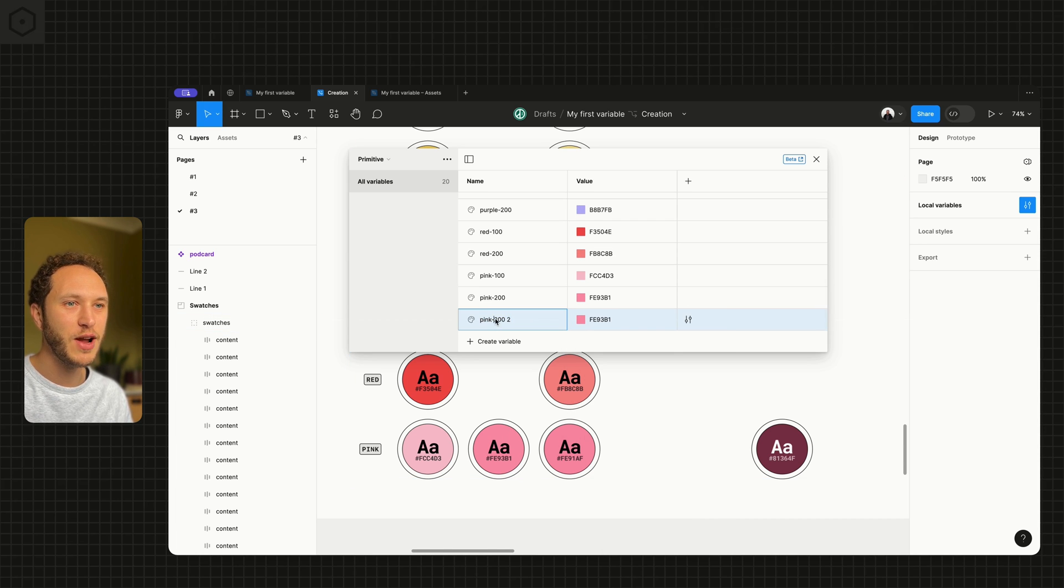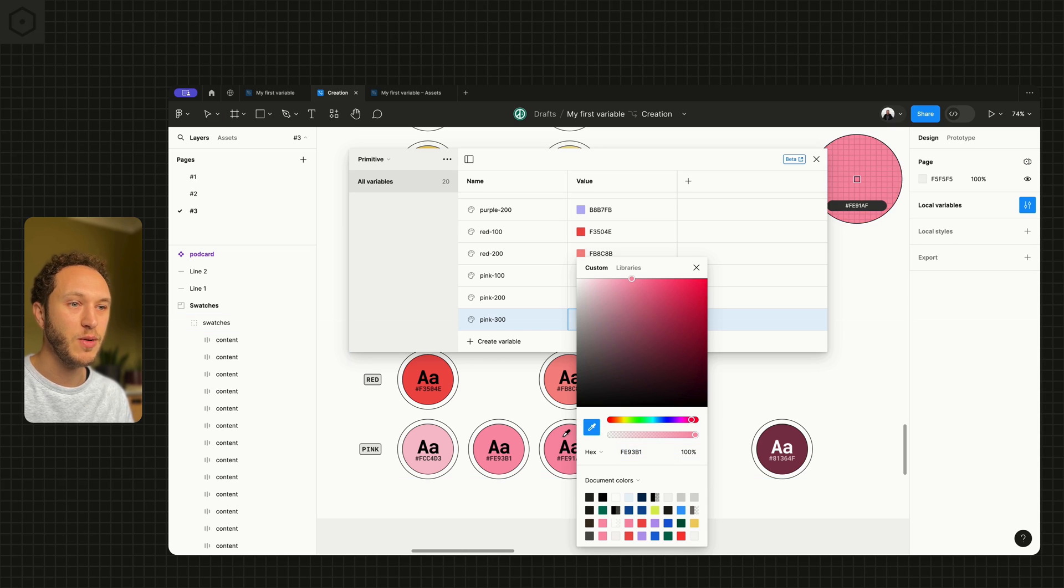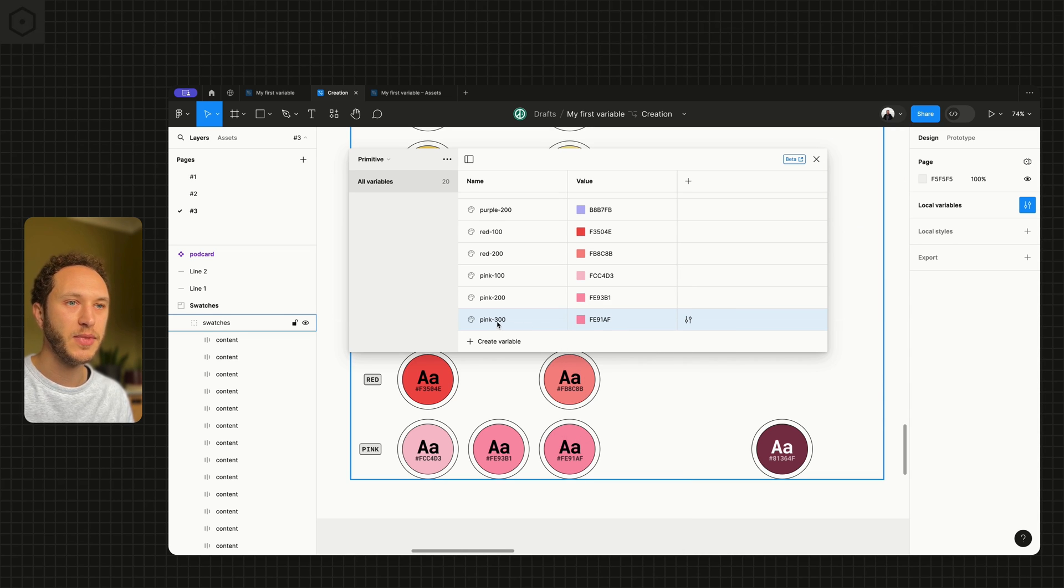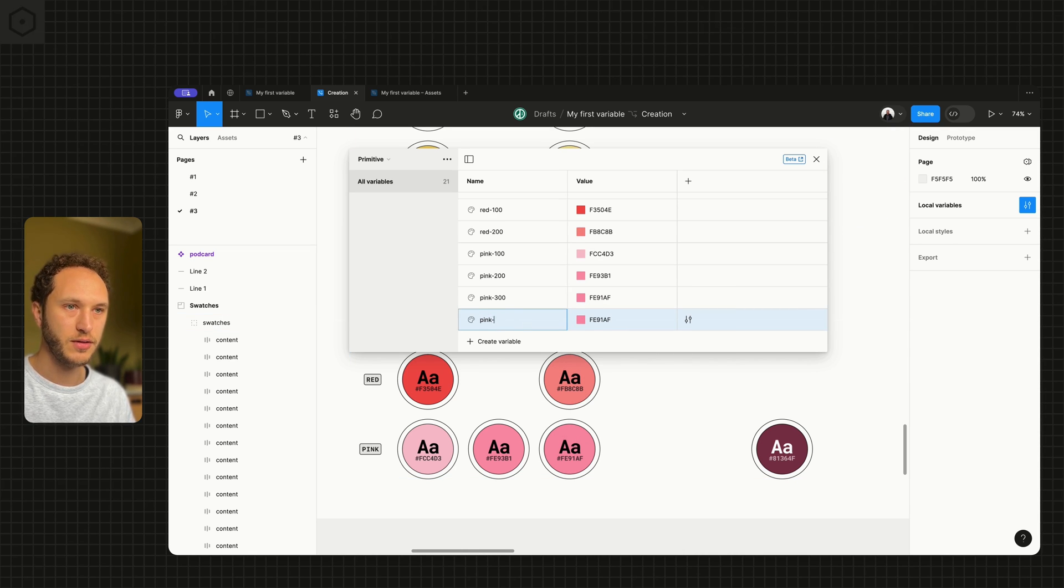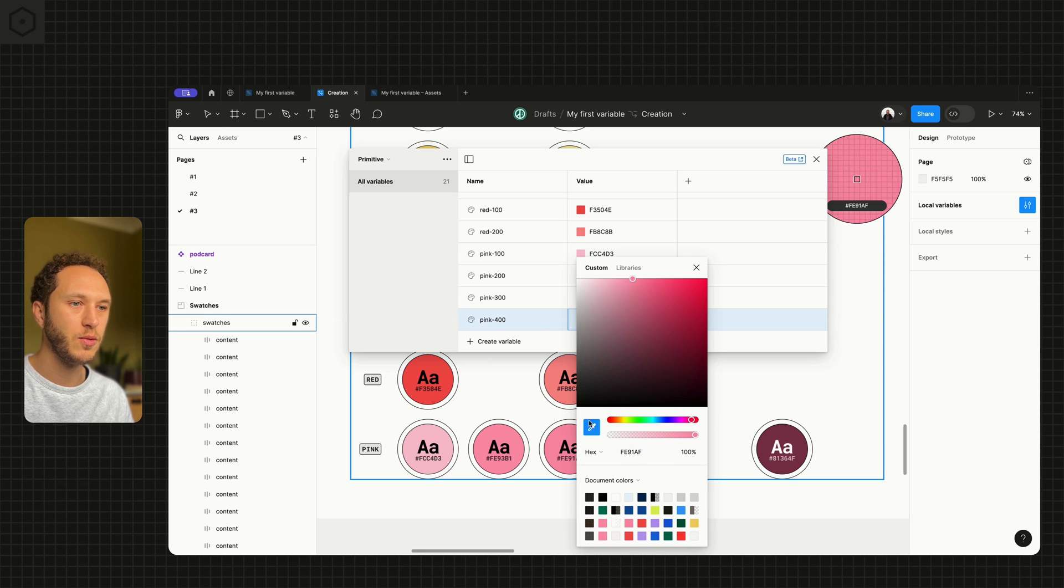So this is where you might end up actually changing this. Pink 400, which matches that dark one.